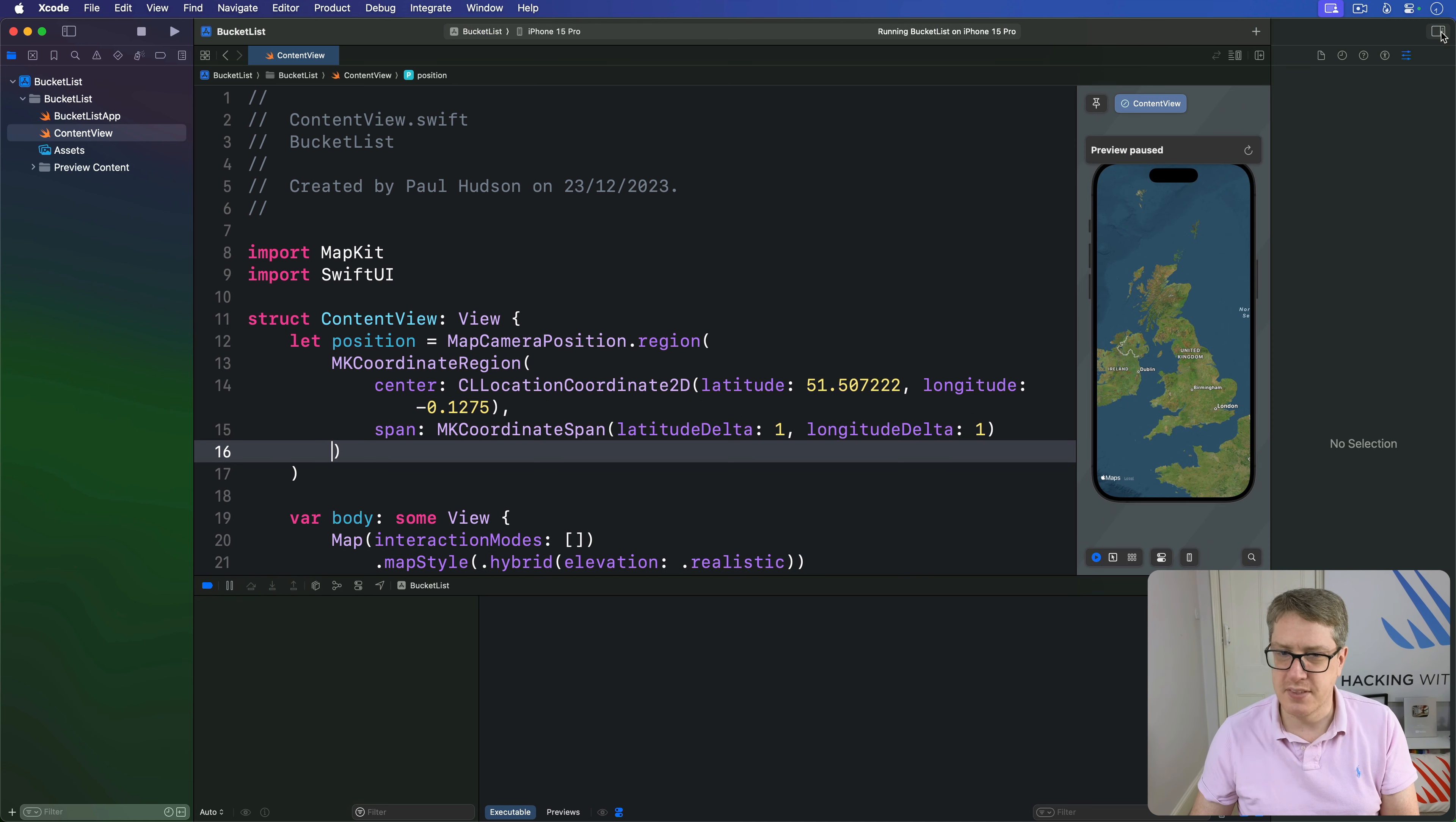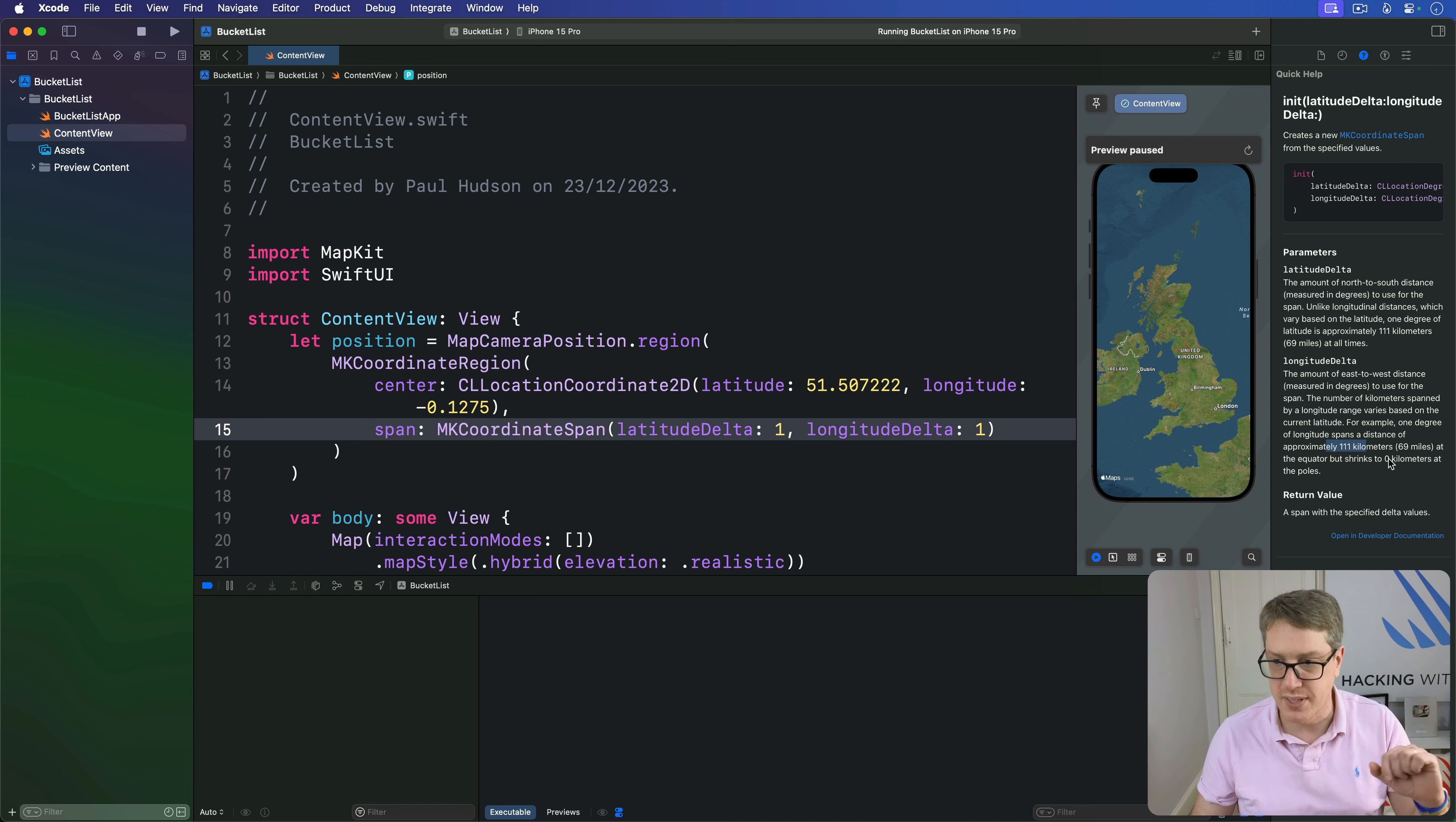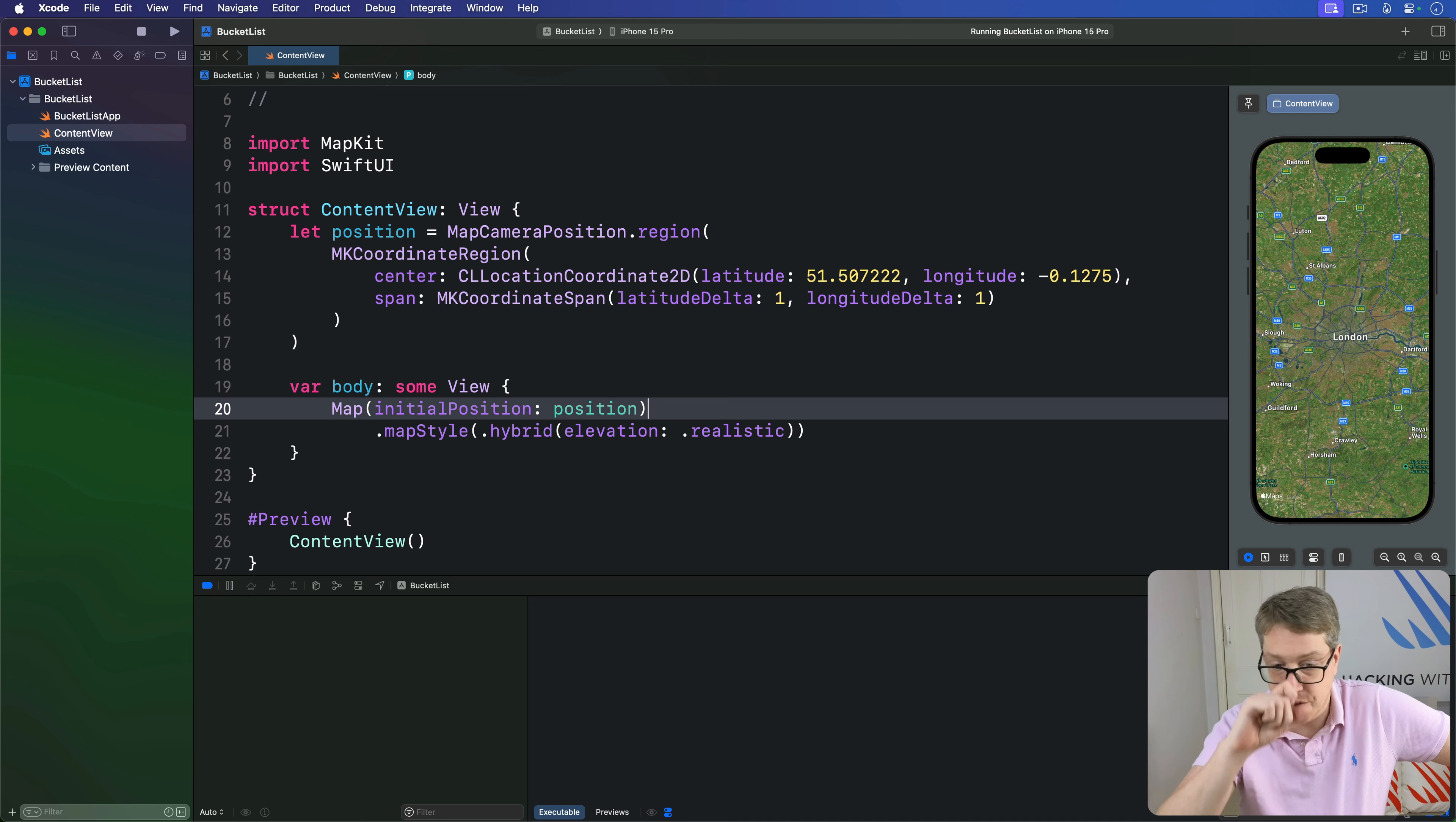At the equator, one degree of longitude is 111 kilometers, but at the poles it's zero because it's infinitely small. That is London as a position, and I can use that for the starting position for our map. The initial position is that position value, and now we see London neatly framed on the screen.